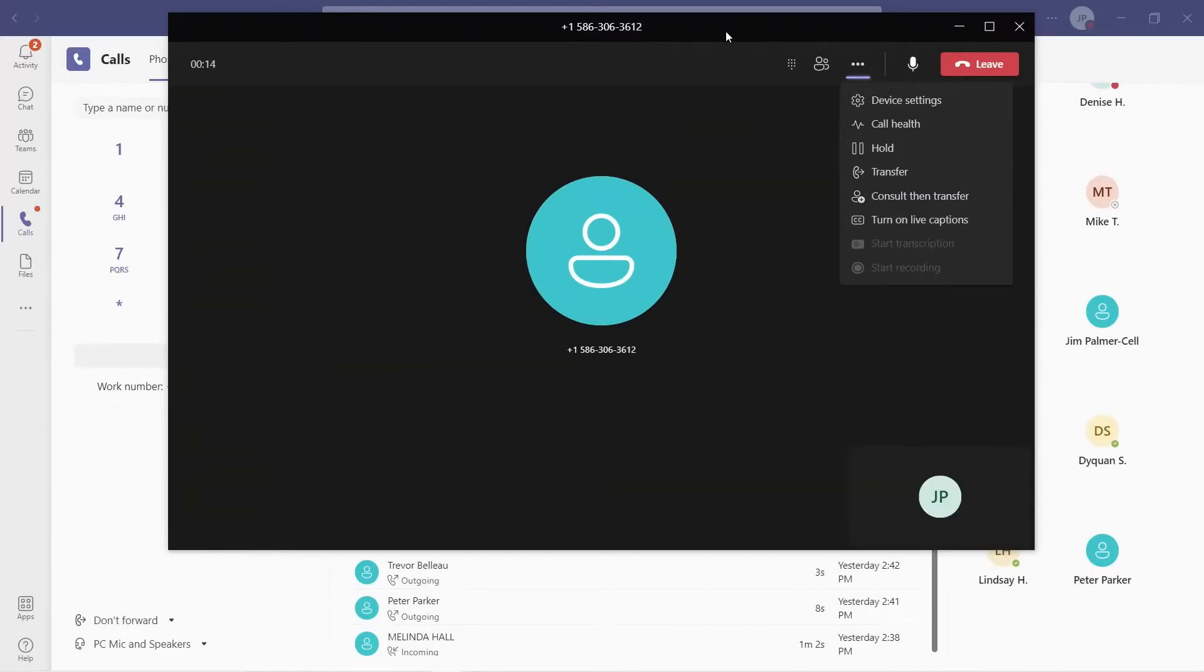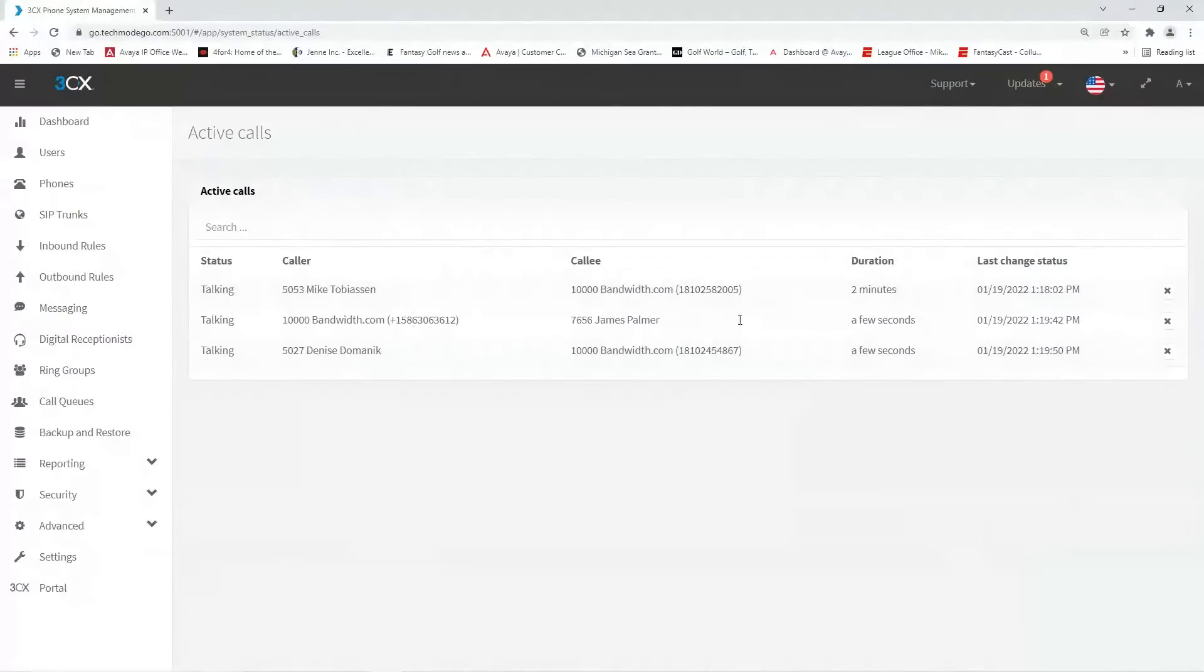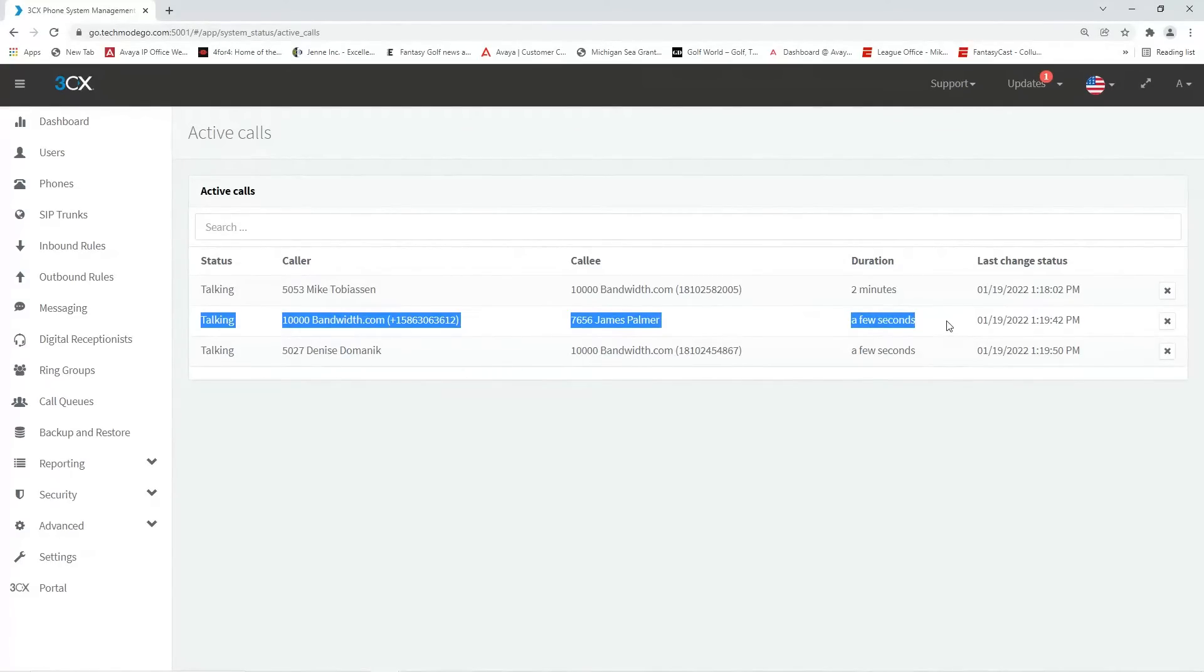Now we are going to move over to the Techmode Go admin view to show you how the call is being handled. As we can see here, the Techmode Go phone system is actually controlling the call. The call comes through Techmode Go to ring the Teams client.